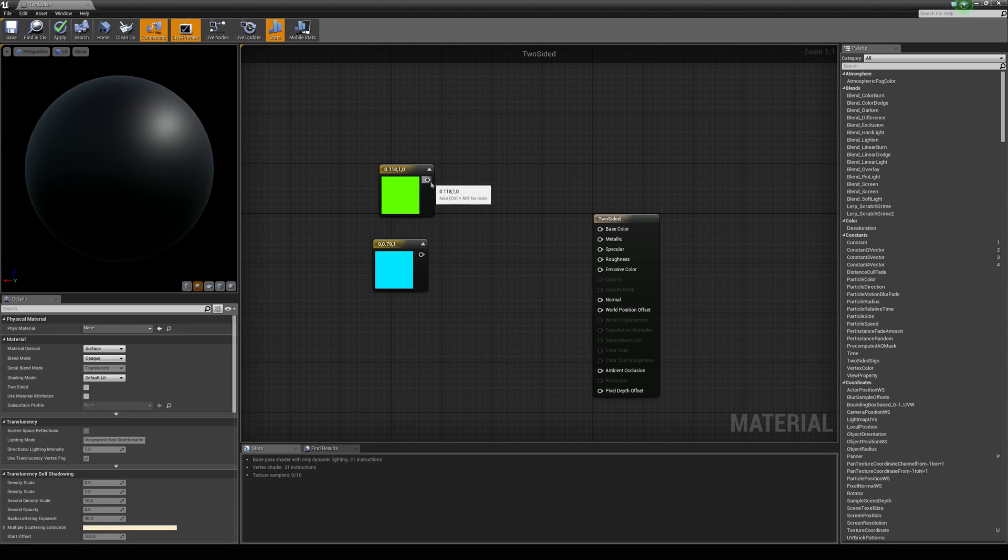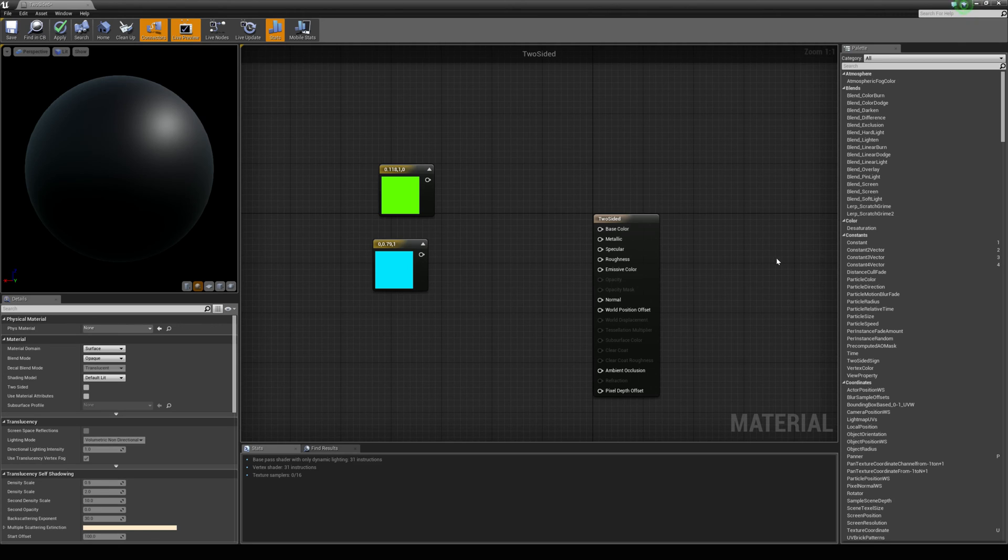Okay so obviously we can't connect both of these to base color and another thing is because this is going to be a two sided material we just need to check this little box here which says two sided.